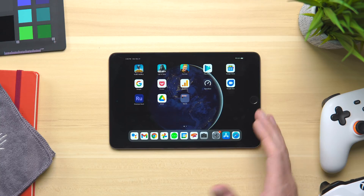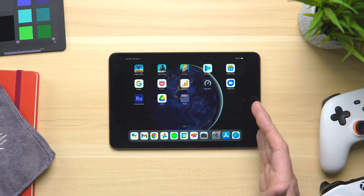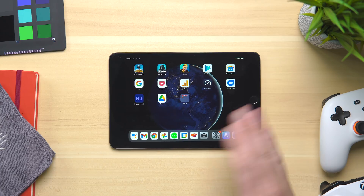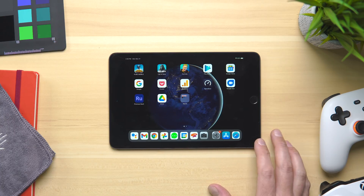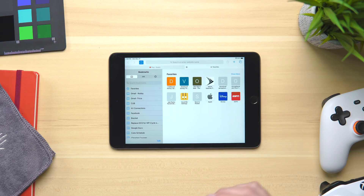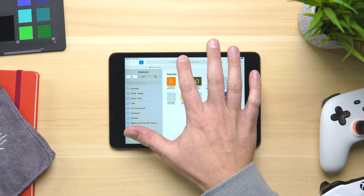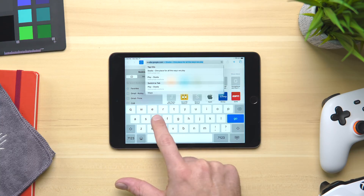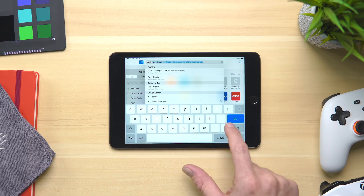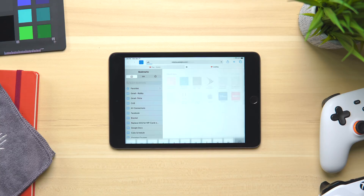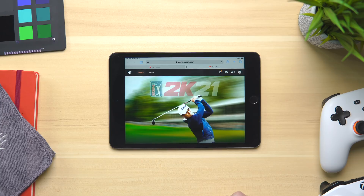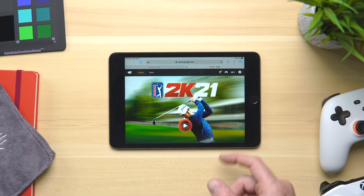Now onto the good parts. You're going to need to open Safari, and you need to be on at least iOS or iPadOS 14 — this device is already on that. Once you open up Safari, you're going to go to stadia.com. Once you're there, you're going to see the entire interface that you would see on a Chromecast, on an Android phone, or on a desktop.